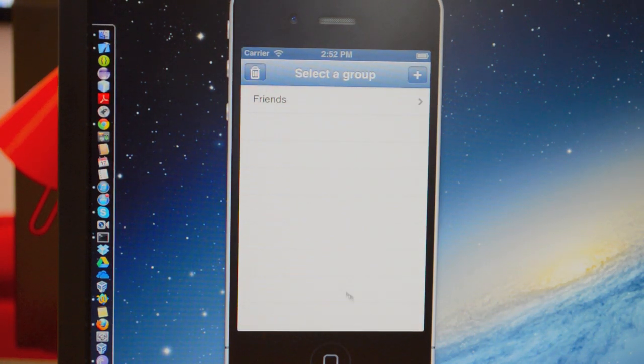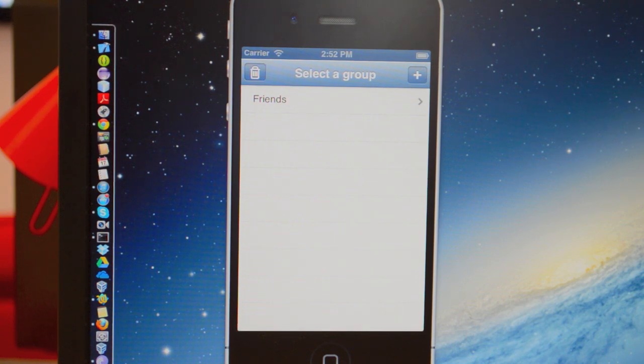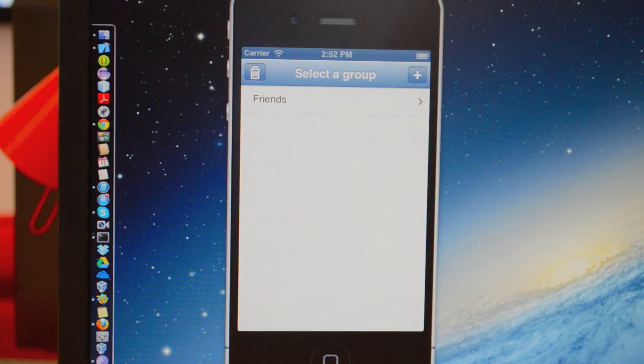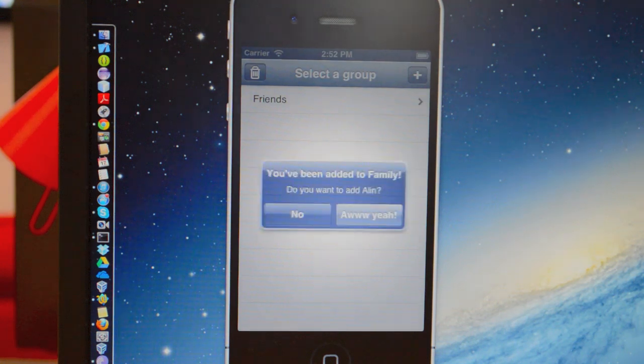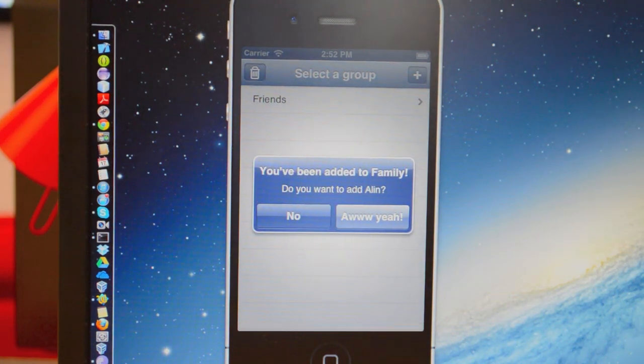Now, the cool thing is that when you add somebody, you automatically get a notification like that.